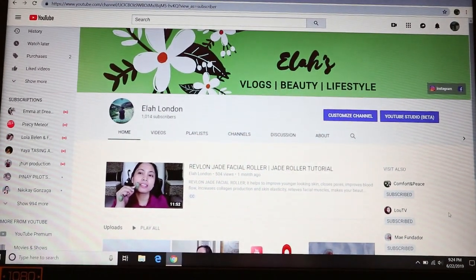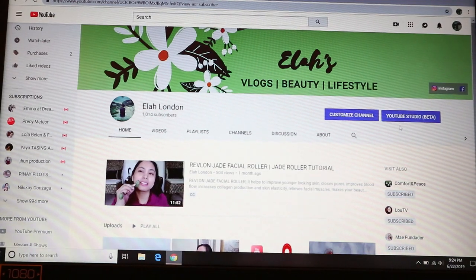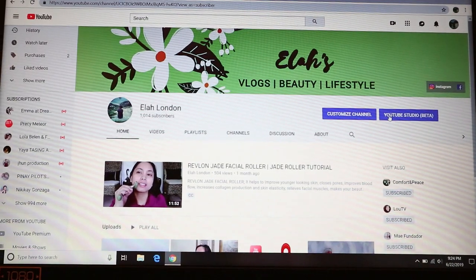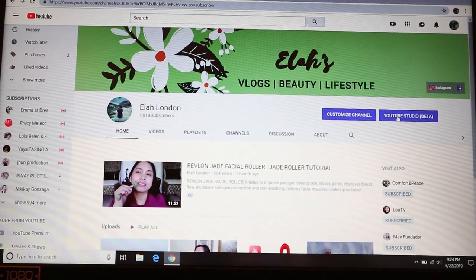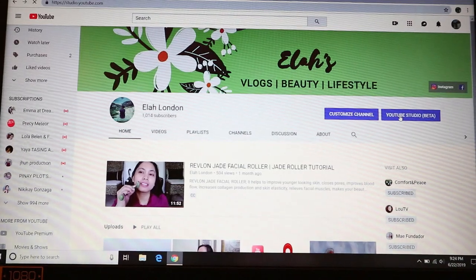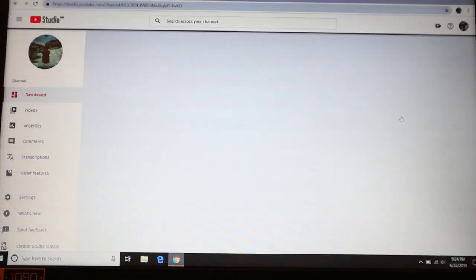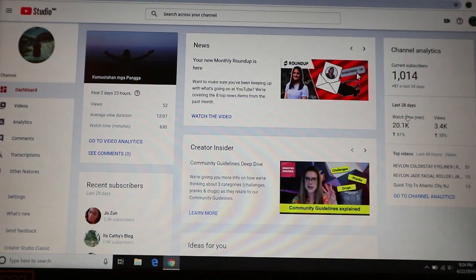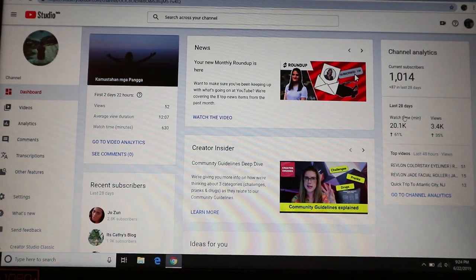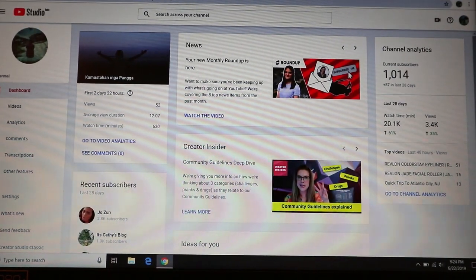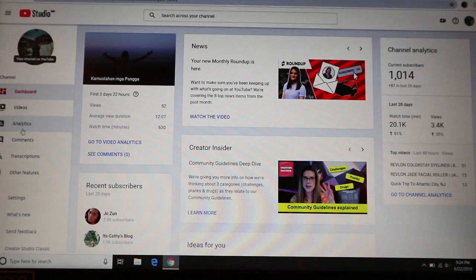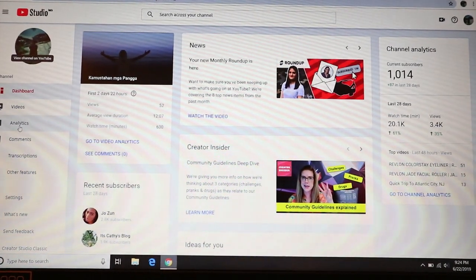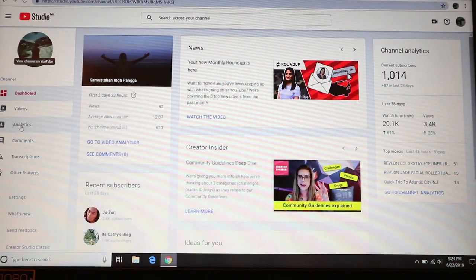You can see this — YouTube Studio. Let's click this first. So that's it. Now we're going to click Analytics. I'm trying to zoom in — yes, Analytics.